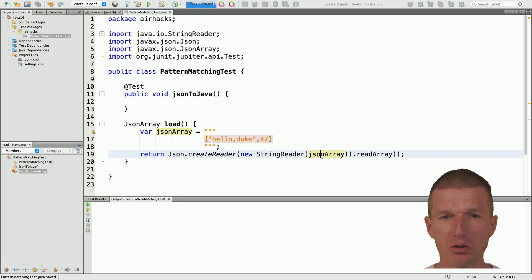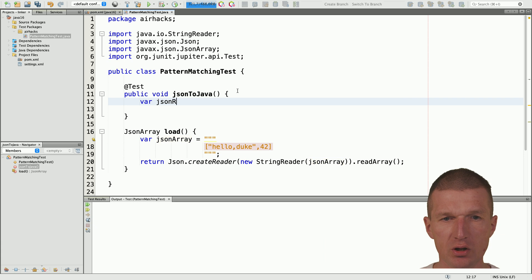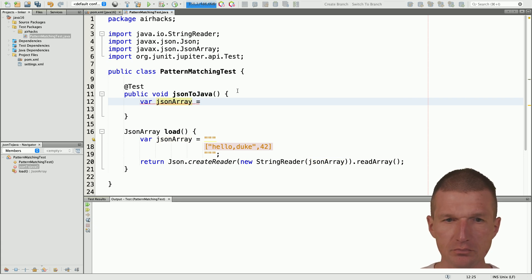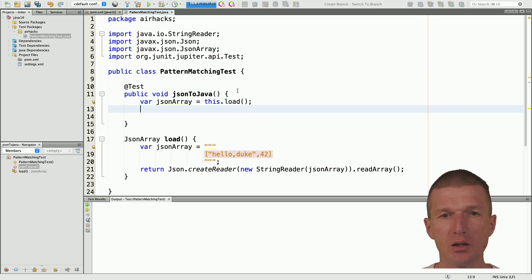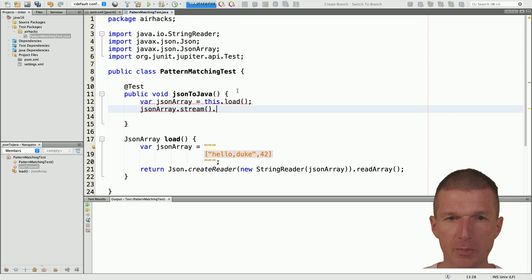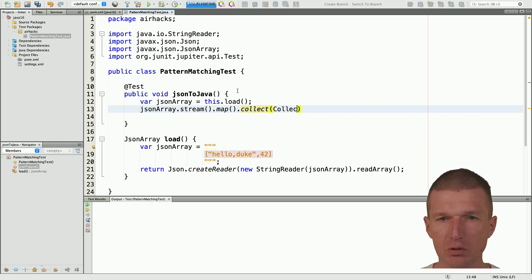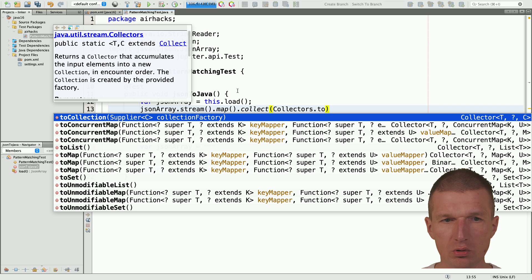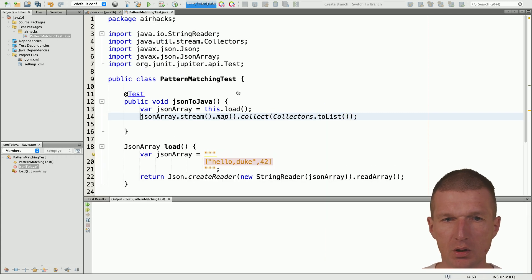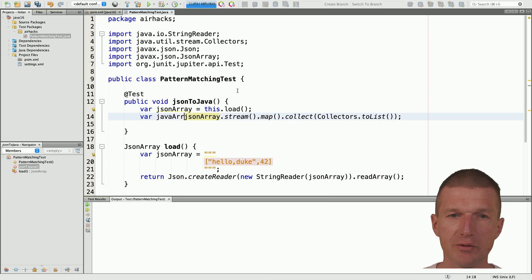Now let's load that - var jsonArray - and it is loaded. Now I will have to use a stream, then map that, and then collect that to Java types using Collectors.toList(). This is going to be the Java list.